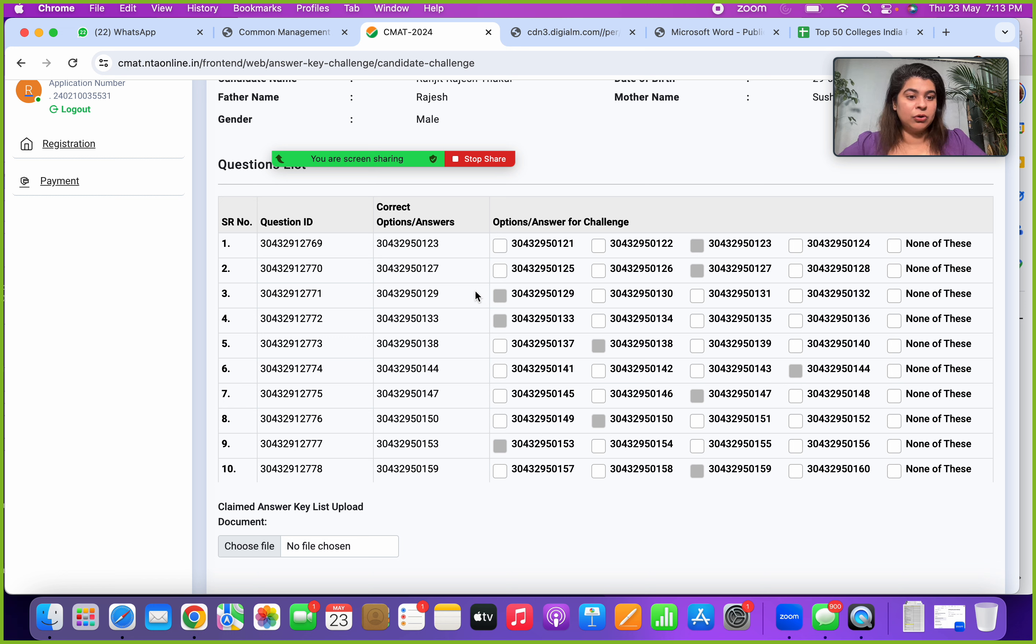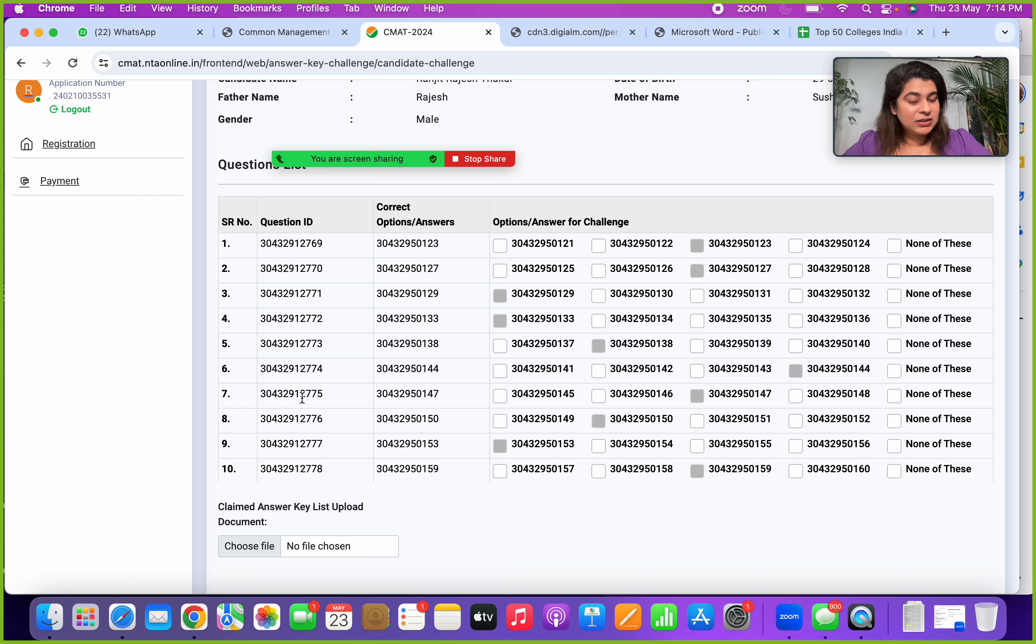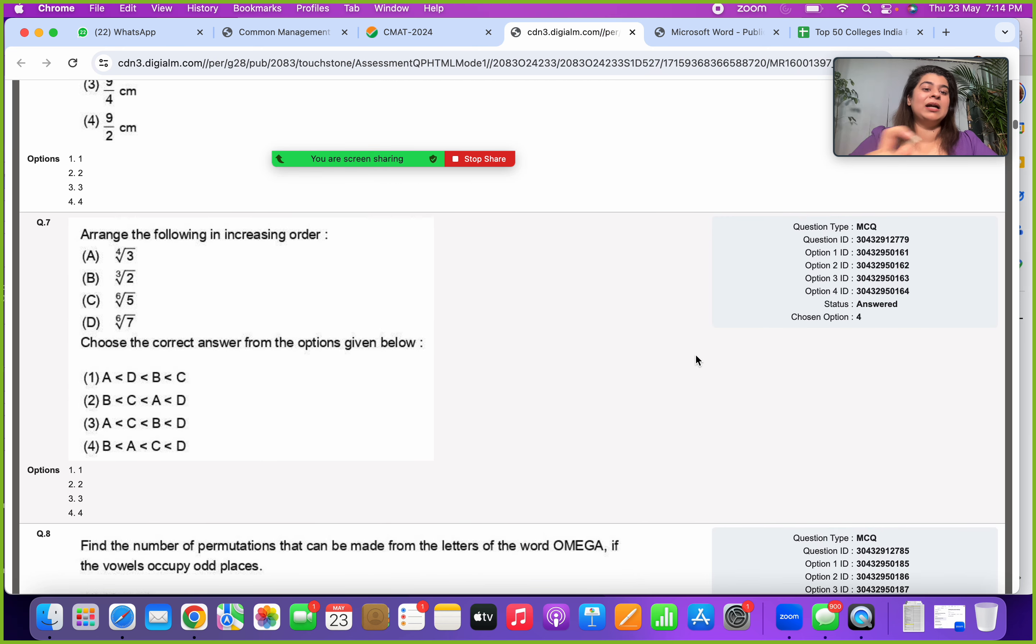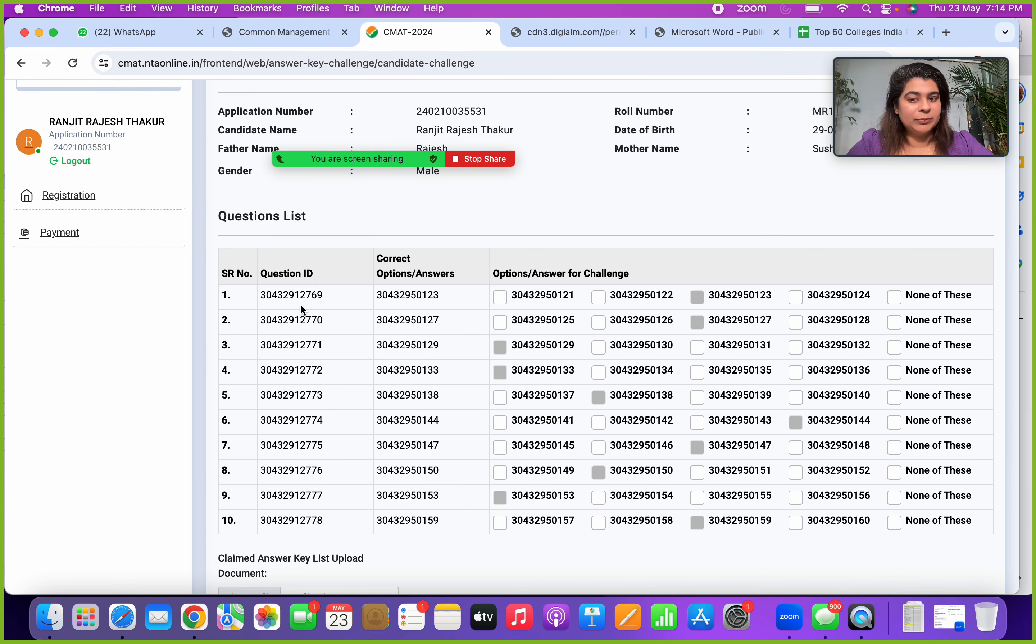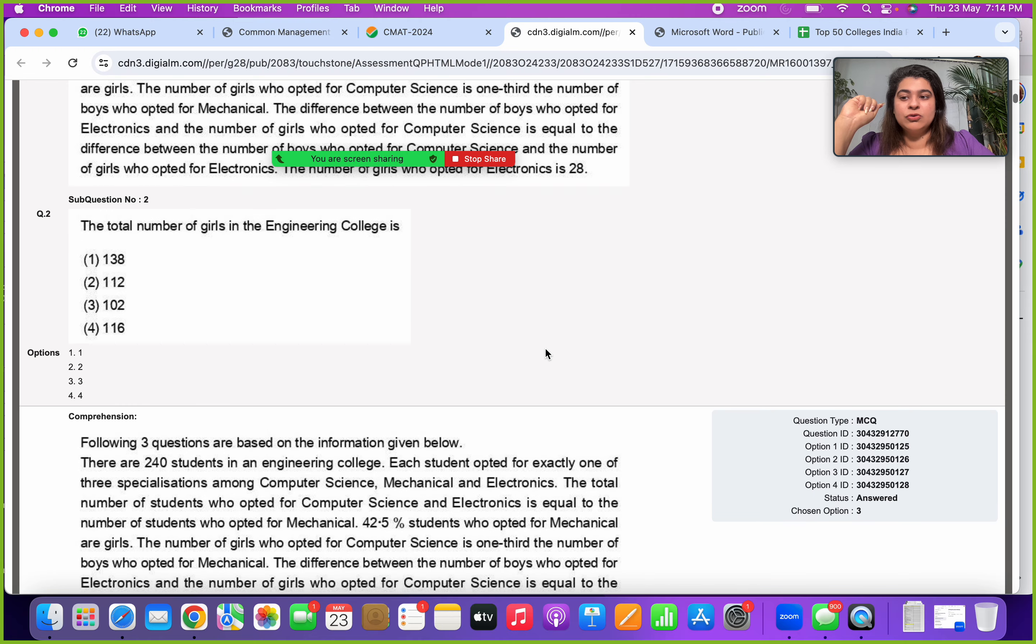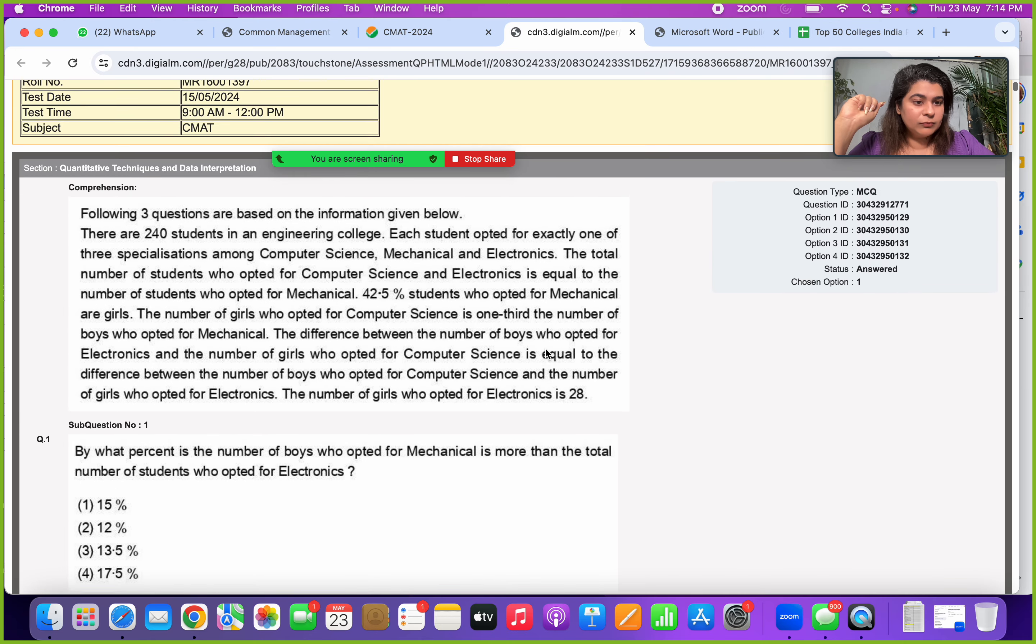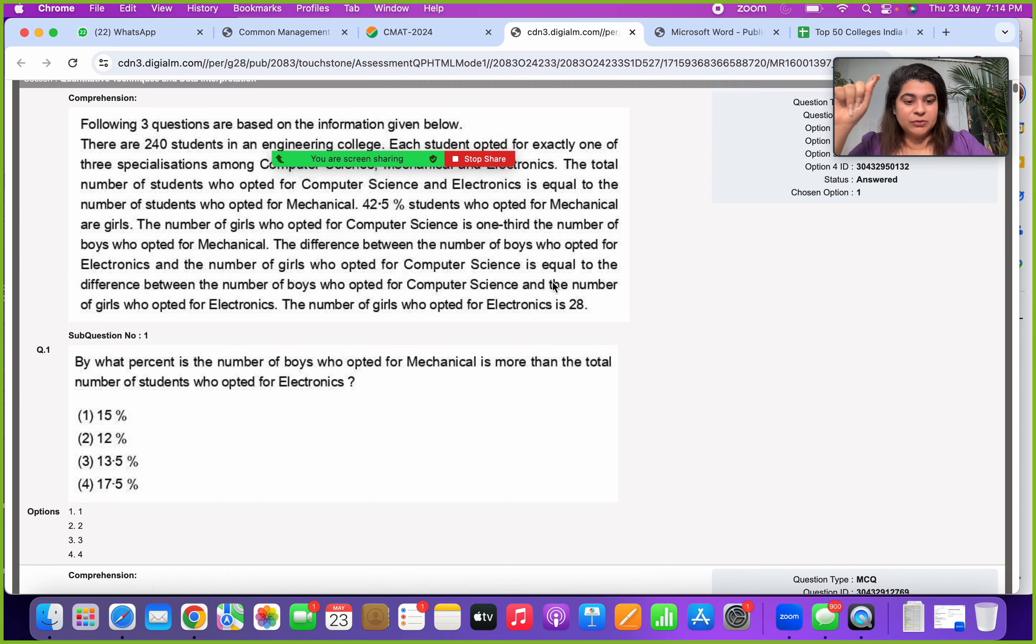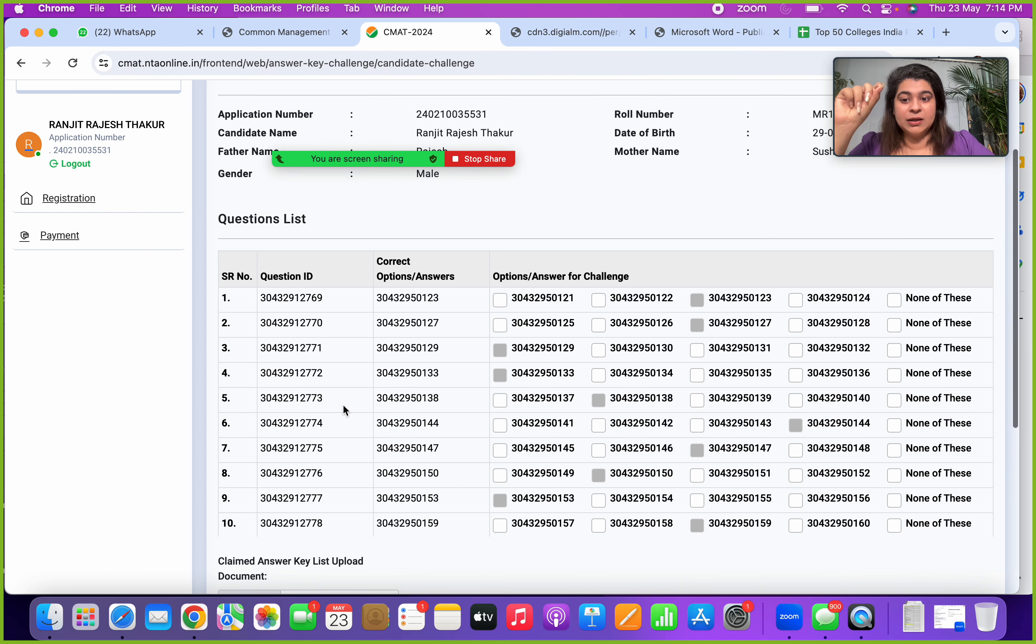This is how you get your answer key challenging. Now the second thing, if you want to calculate your score, then for all these question IDs, for each question, the correct option ID, you have to manually check here what was the answer option. For example, let's look at question number one. For this, the correct option or answer ID is 304329 50123. So if I go back to my question number one, here your correct answer option, you have to see that for every question ID as well as the option IDs.